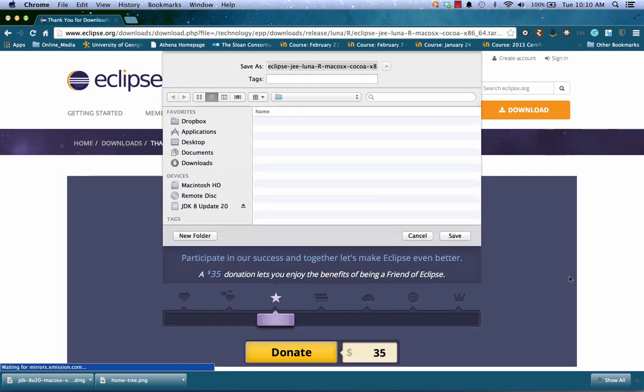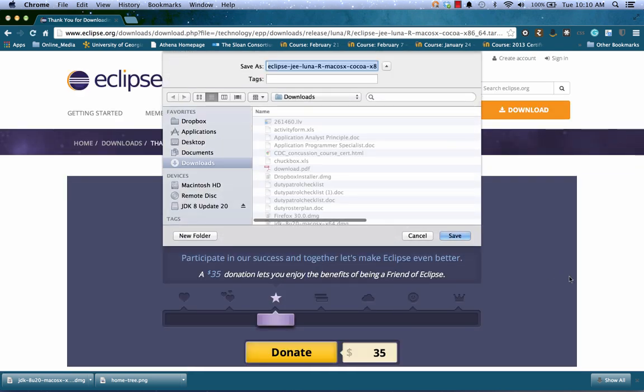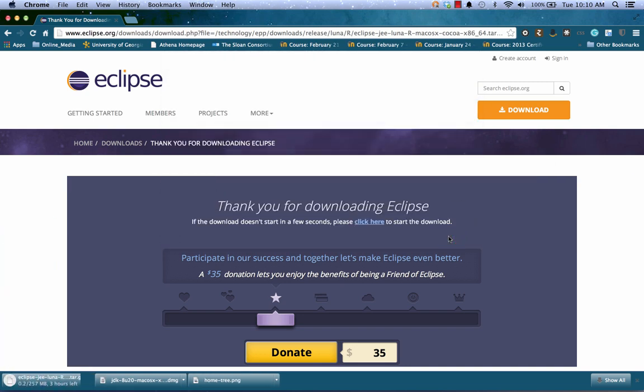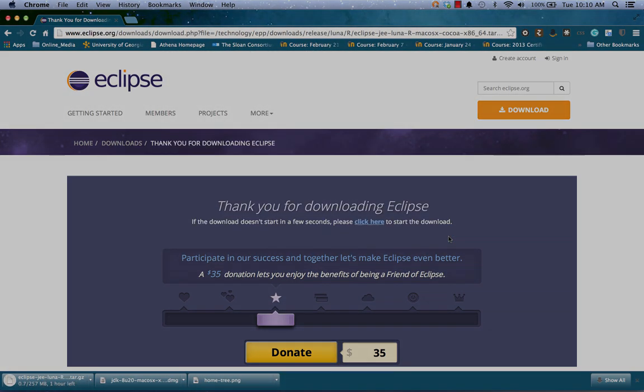It will ask me where. I'll put it just simply in Downloads for now. This may take a while, so I'm going to skip ahead until after it's already been downloaded to complete the installation.